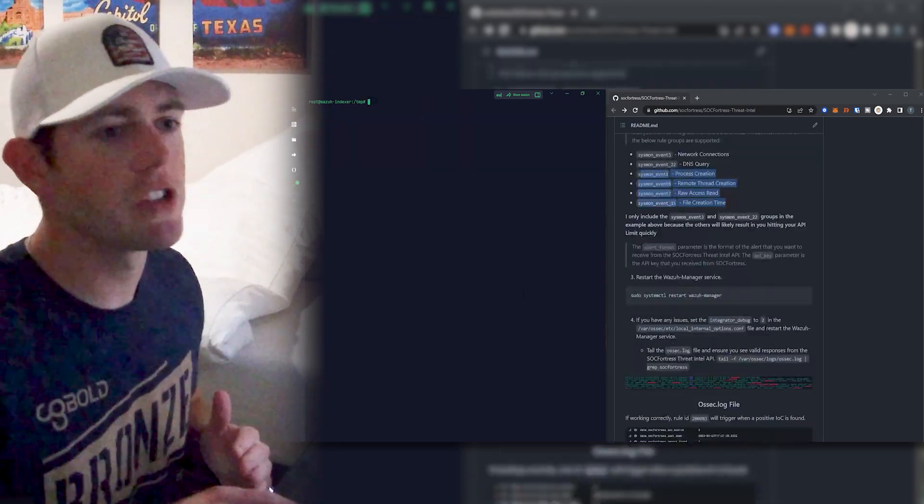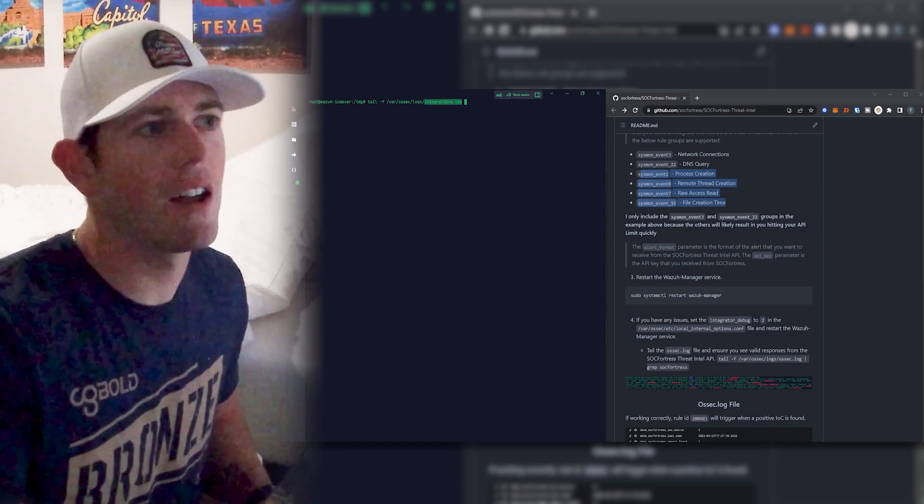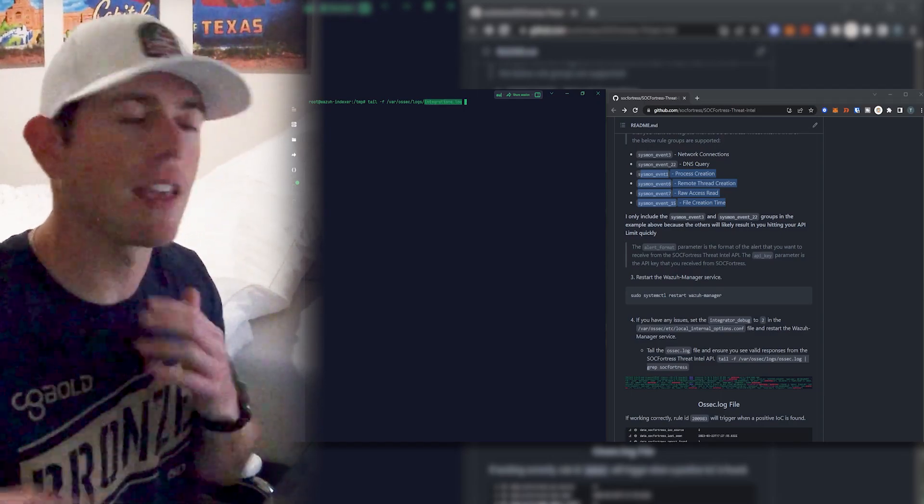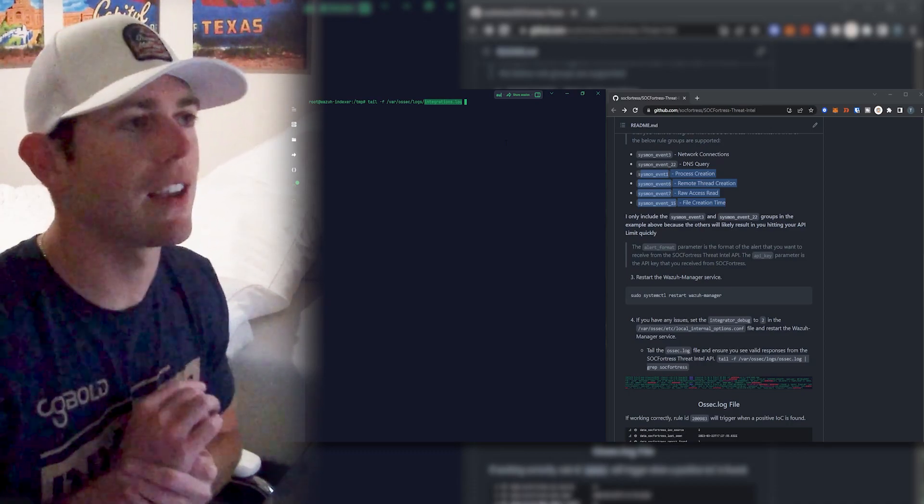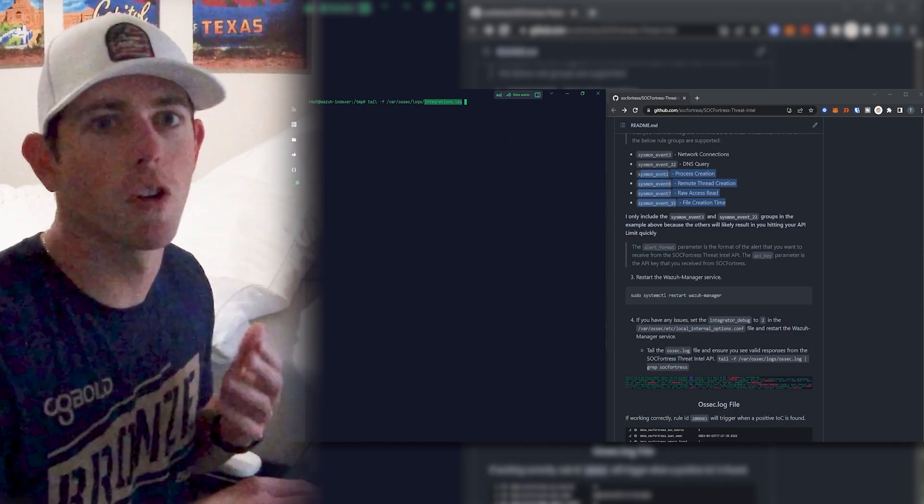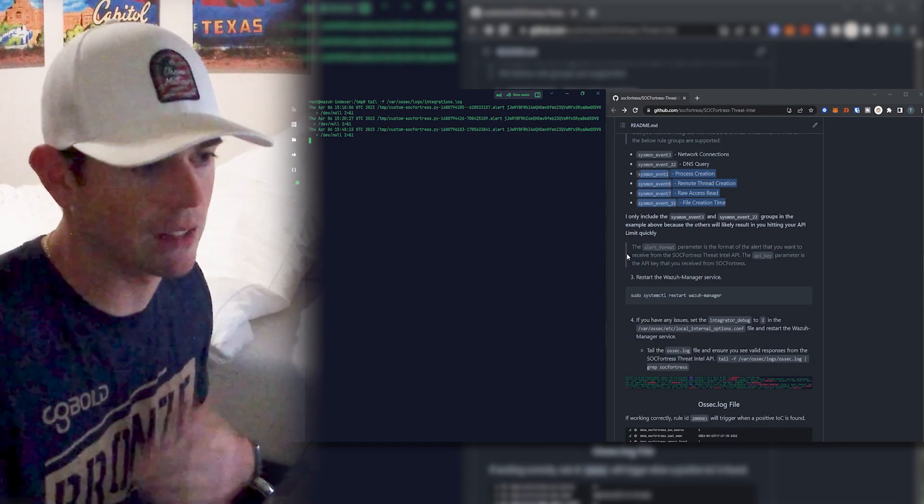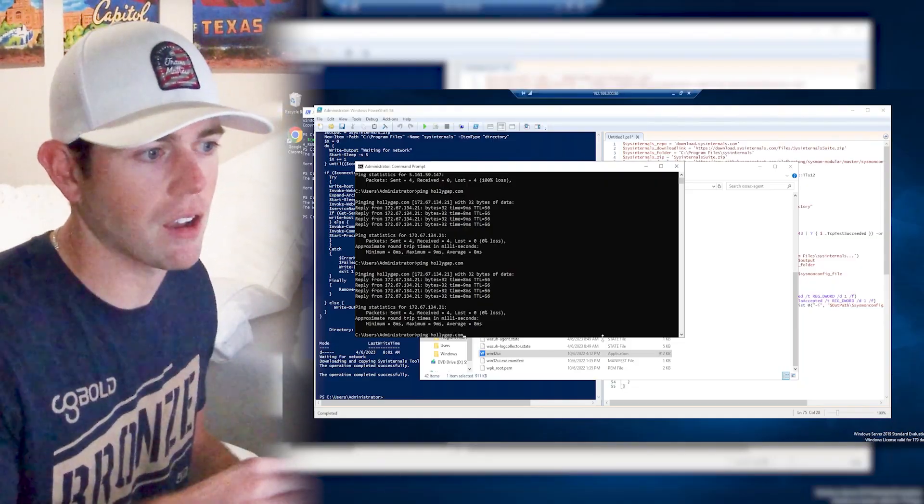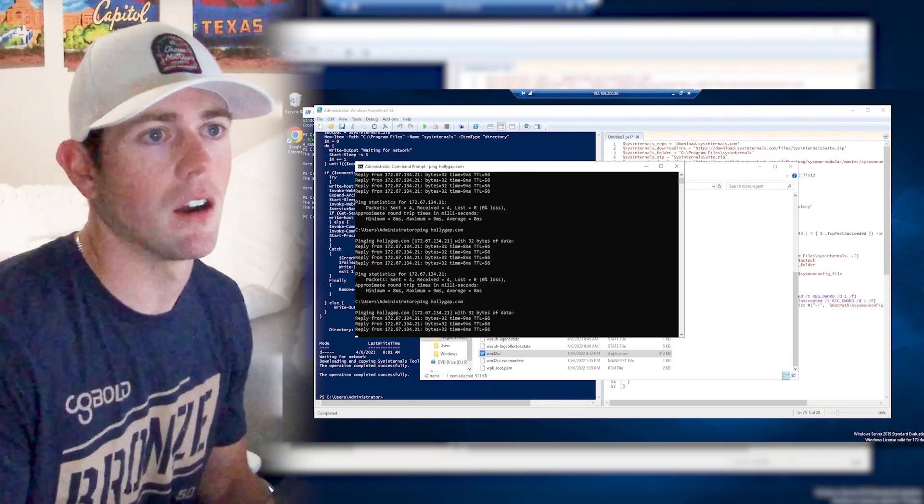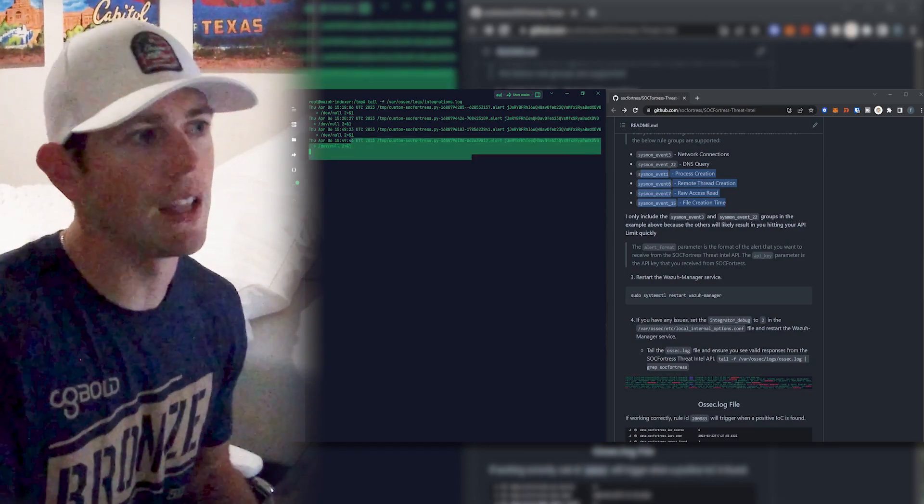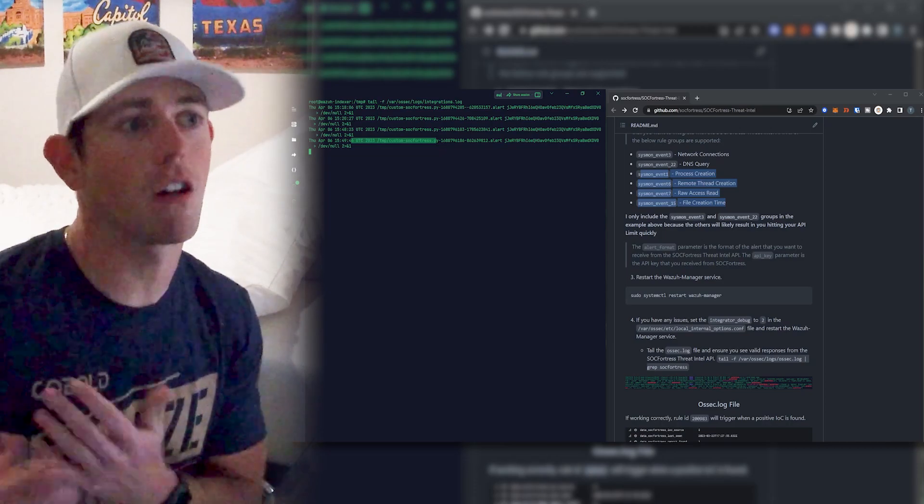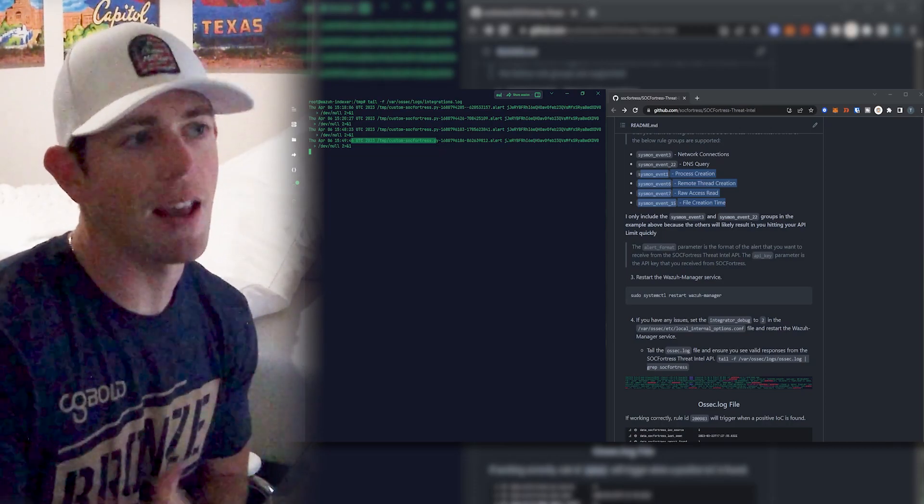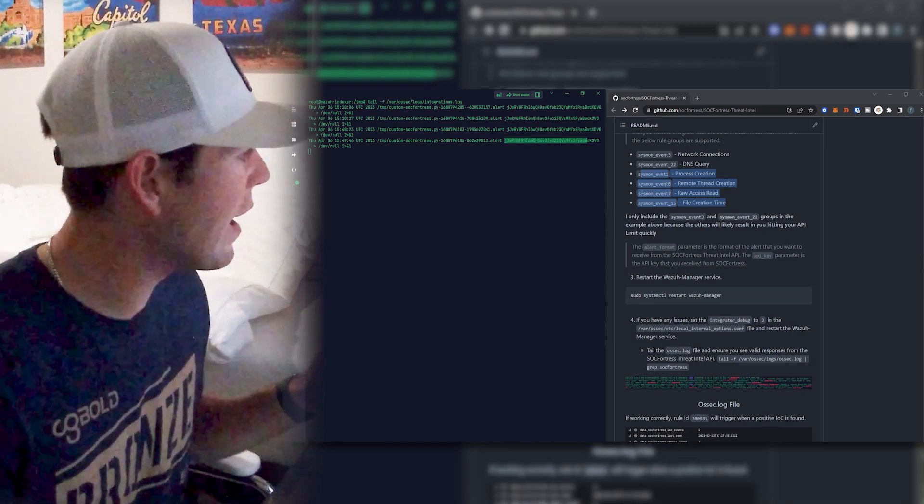So now that we've restarted our manager, I'm going to go ahead and tail the integrations.log file. And now let's go ahead and kick off a DNS request on our endpoint that I have connected to our manager. And let's go ahead and make sure that the sockfortress.py script is being triggered correctly. So if I jump onto my endpoint here, I'm just going to ping this hollygap.com because I know this is a domain that exists within our threat intel. So I made my ping go out and here we now see a new entry where the Wazuh manager has invoked our custom sockfortress.py script and has passed our API key that we see here. So that looks good. We don't get any errors back.